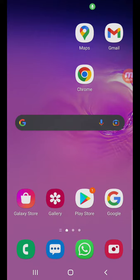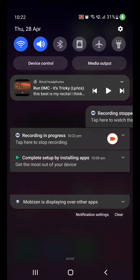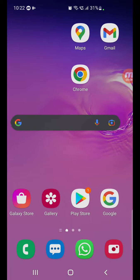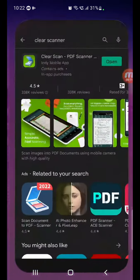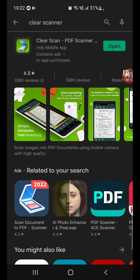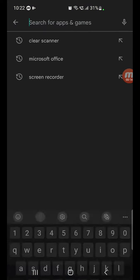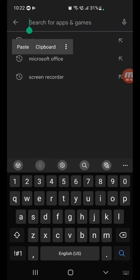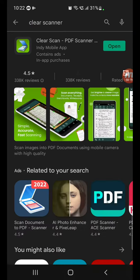Alright, hey, this test paper we're going to scan it today. Go to the Play Store on your Android phone. Here in the Play Store, I had Clear Scanner downloaded.